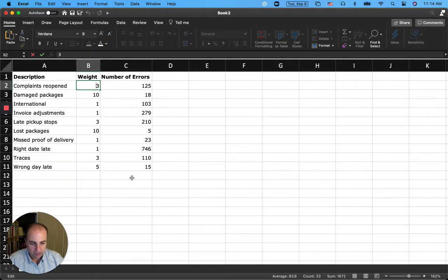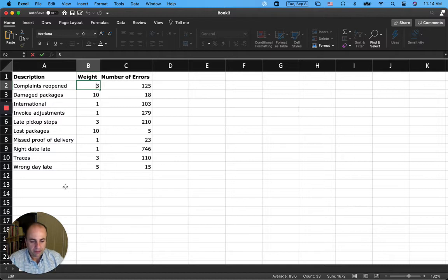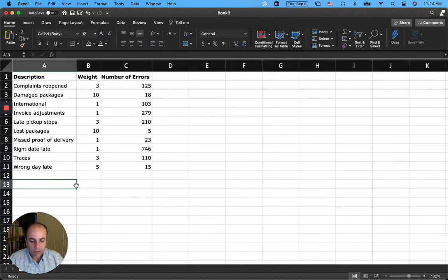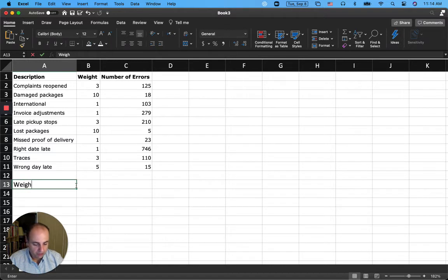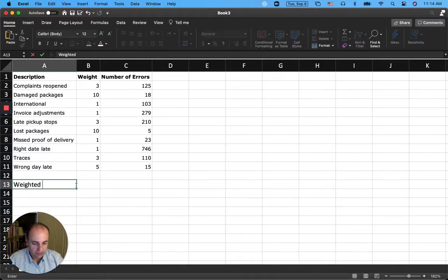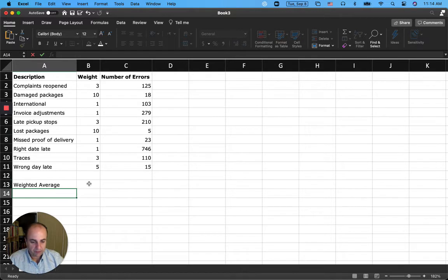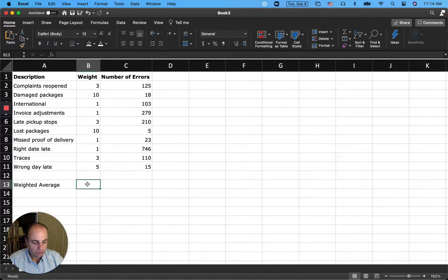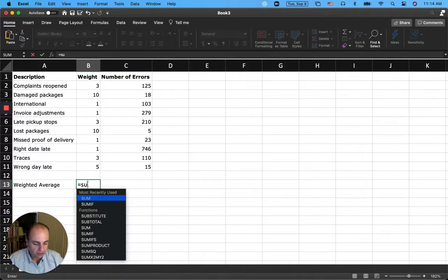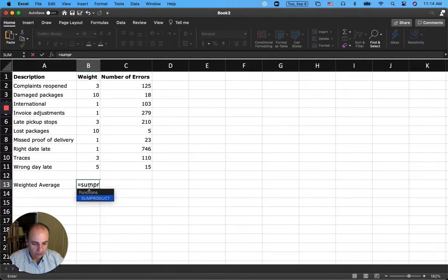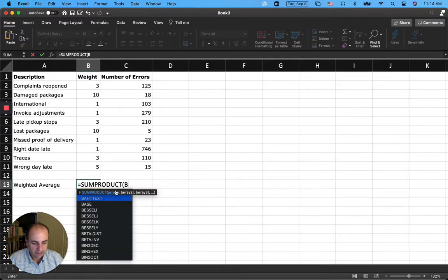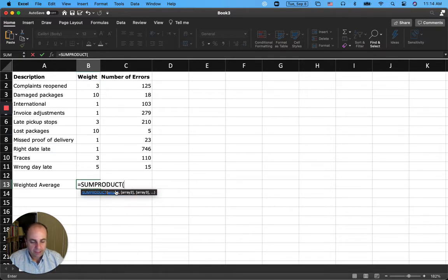So if I want to calculate the weighted average, a simple way to calculate the weighted average is using the SUMPRODUCT formula. The weighted average of these values, if I want to go ahead and calculate, is going to be equal to SUMPRODUCT.